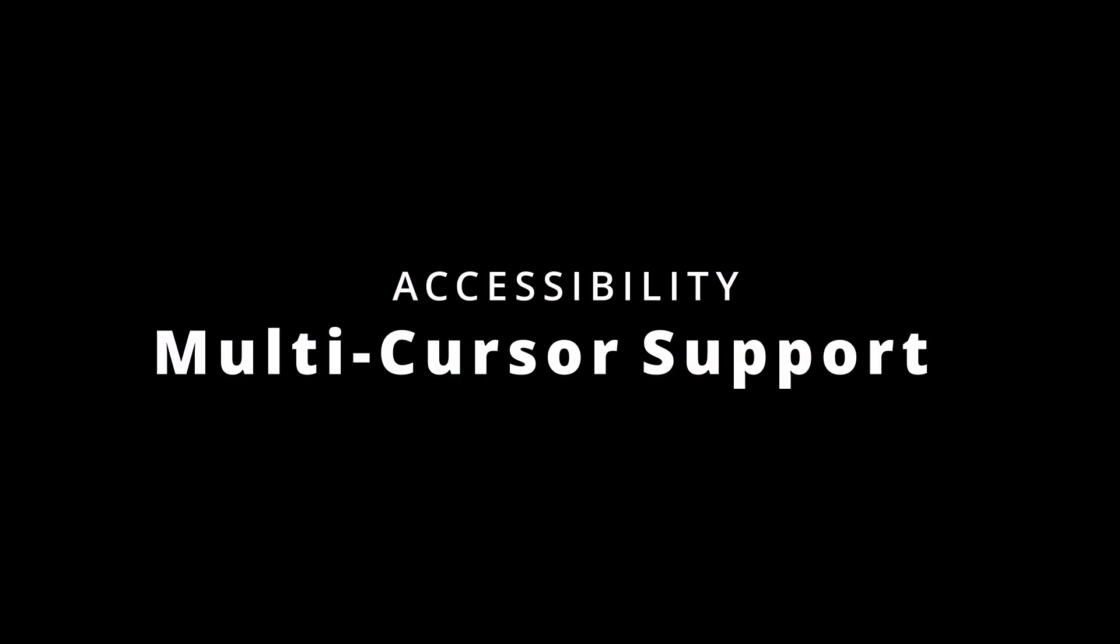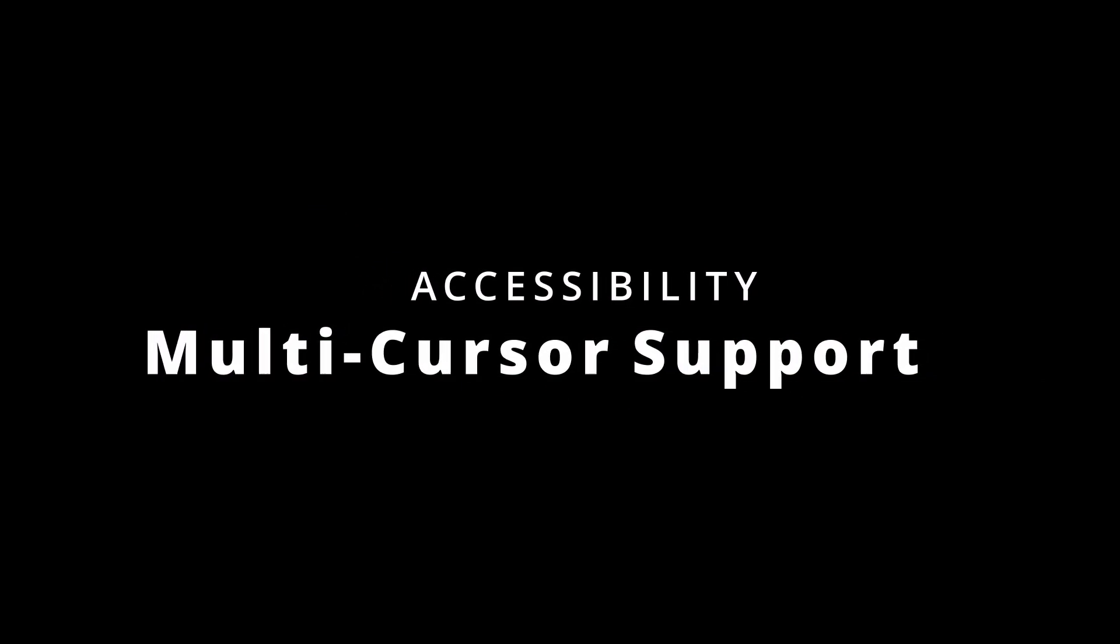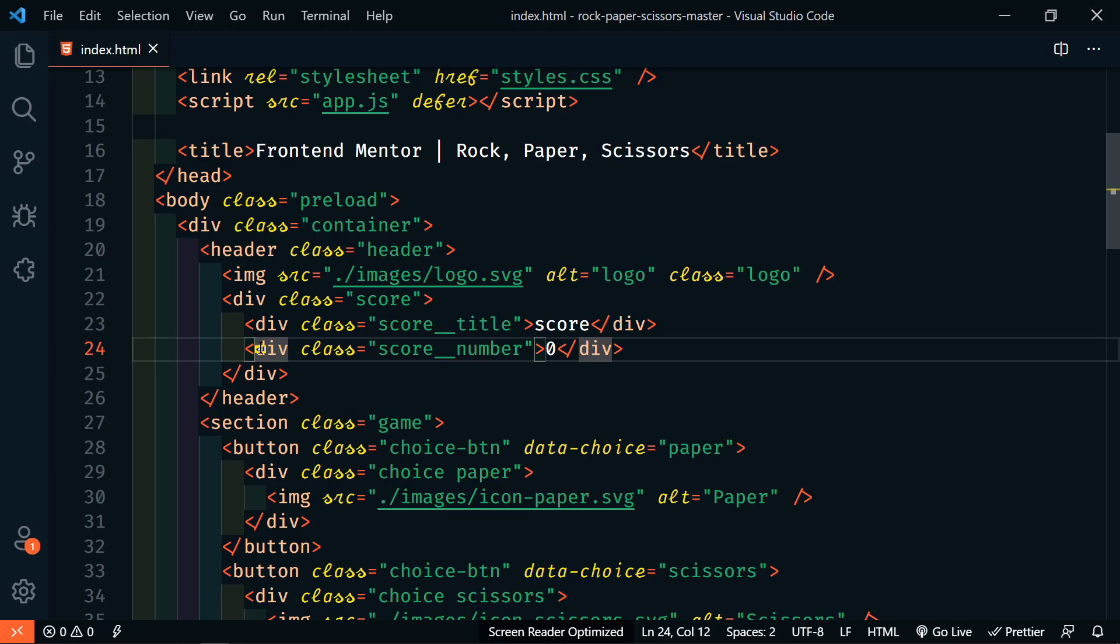Multicursor now supports screen readers. When you add a new cursor, VS Code will announce it, telling you the line number and column position.